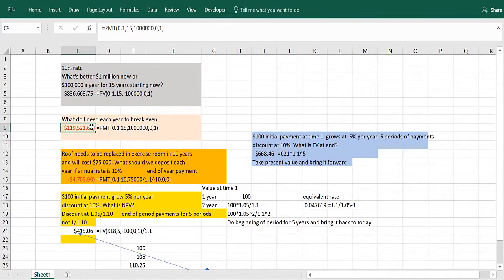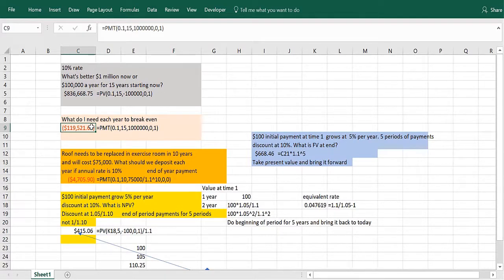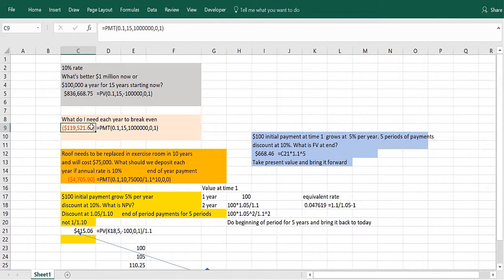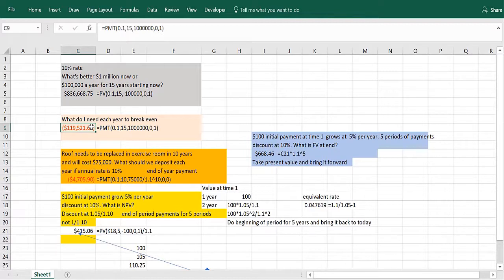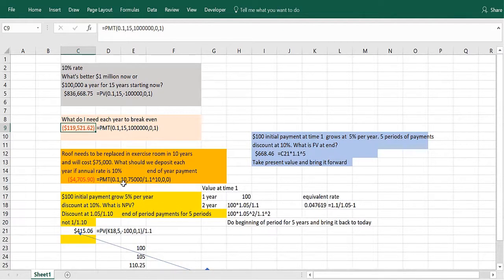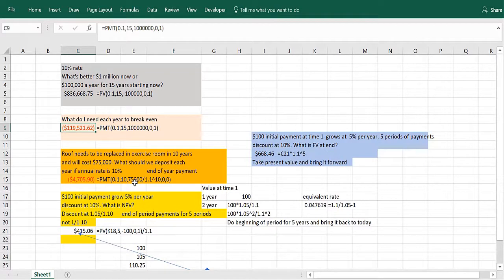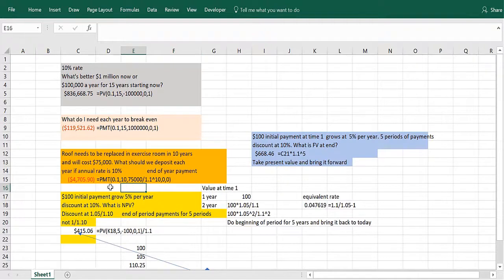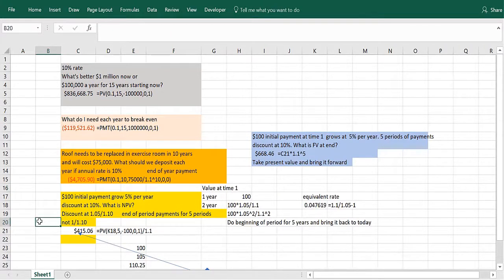Let's look at three more problems. A roof needs to be replaced in an exercise room in 10 years, and will cost $75,000 to replace. What should we deposit each year if we're making end-of-year payments for those 10 years and the annual rate of interest is 10%? That's like a mortgage payment. If you bring the $75,000 in 10 years back today, its present value is $75,000 divided by 1.1 to the 10th. Your payment would be 10%, 10 years, and the present value is $75,000 divided by 1.1 to the 10th. The last zero indicates end-of-year payment. The first zero indicates there's no money put in at the end.